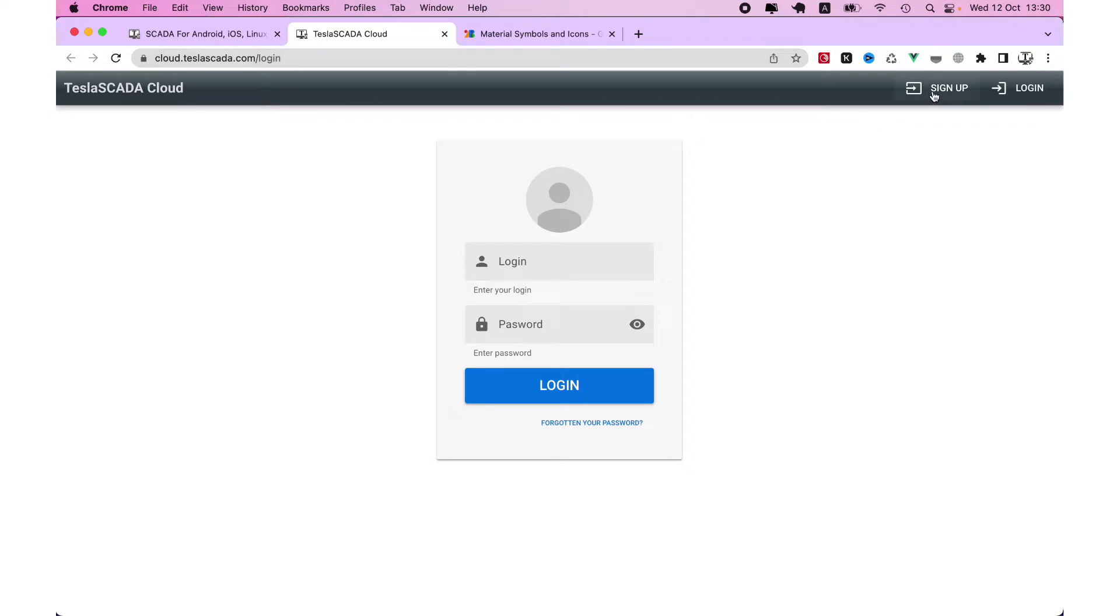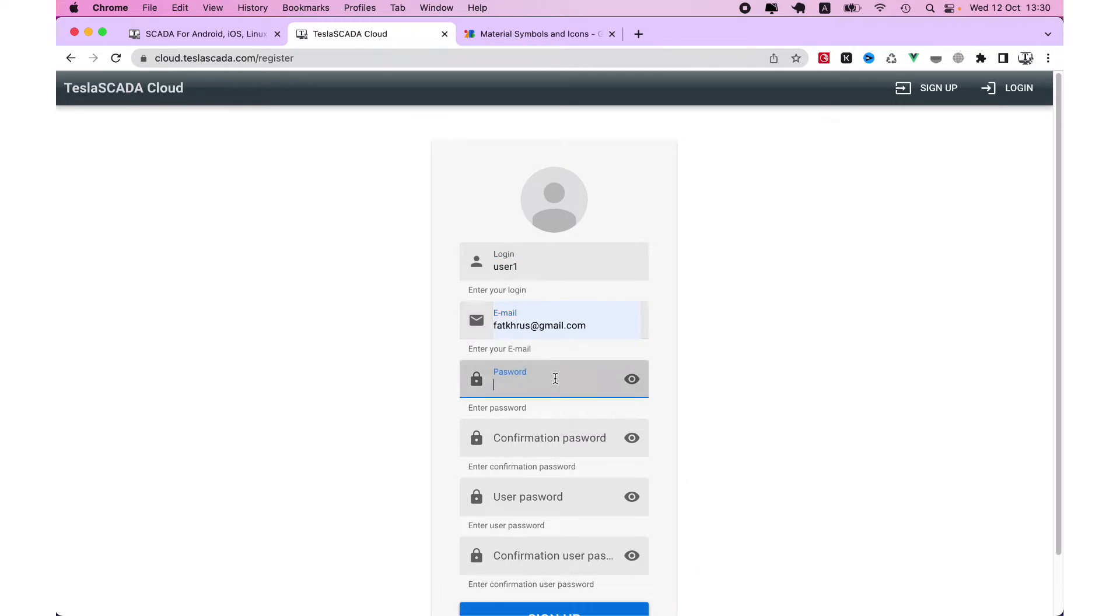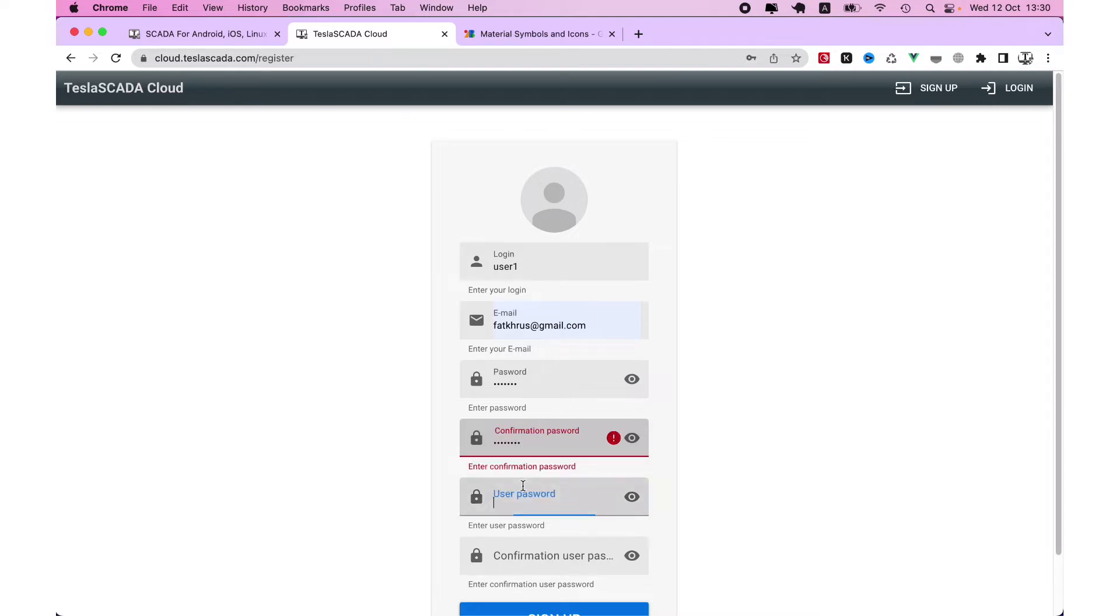Then you have to sign up, enter your login, email, and password. The first password is for moderator and the second password is just for user.